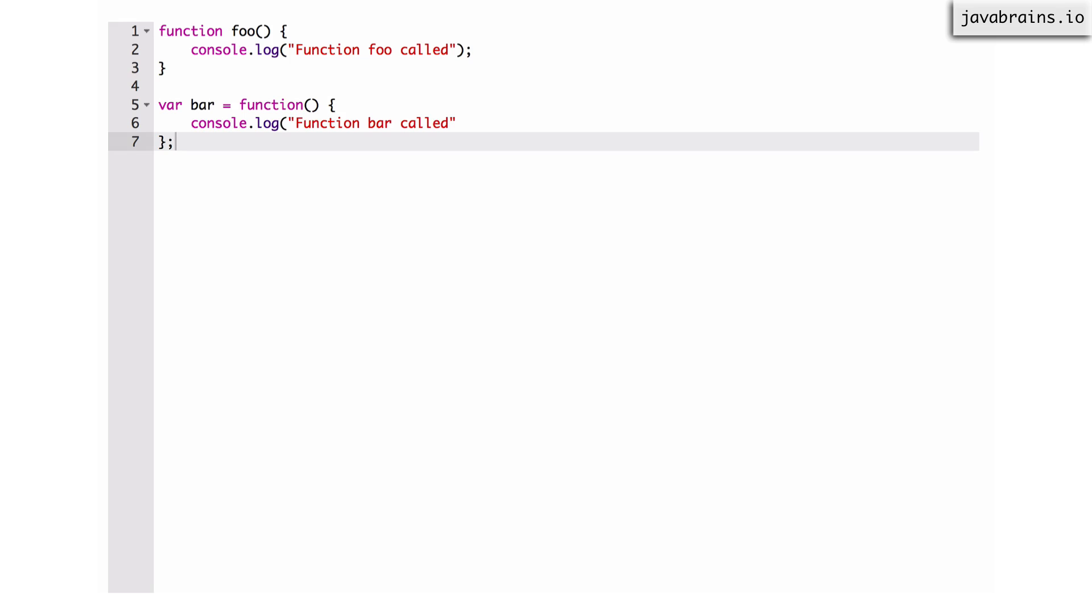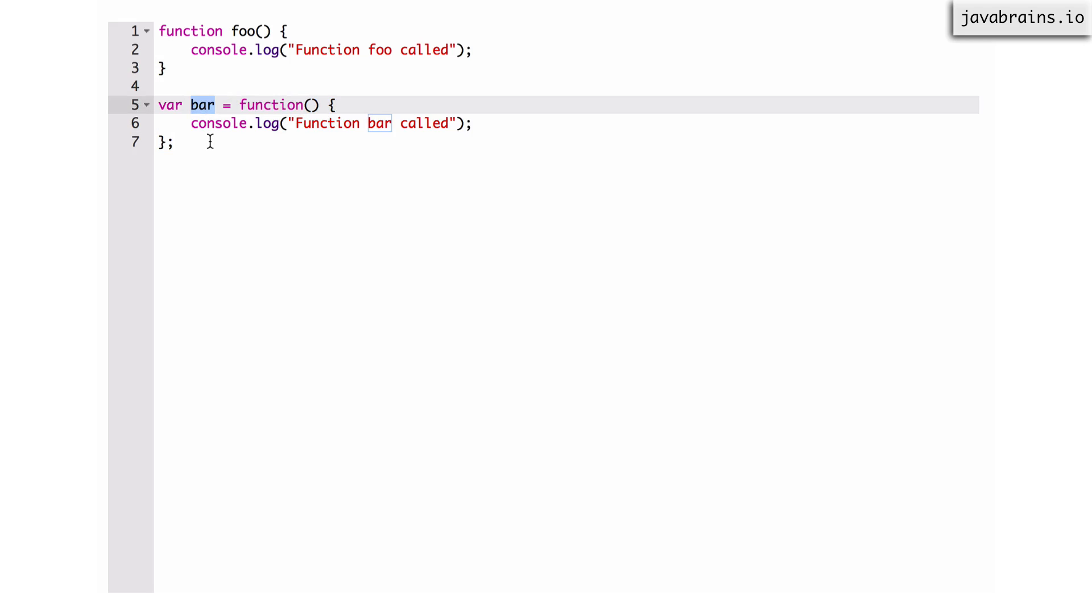And here I'm just doing console.log function bar called. So what this does is lines 5, 6, 7, what they do is they initialize a function, right, and then assign it to the variable bar.